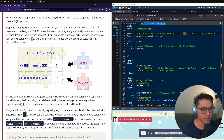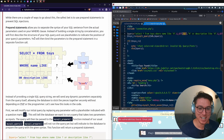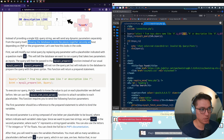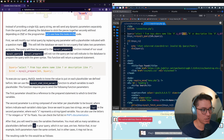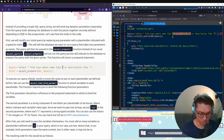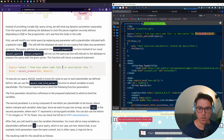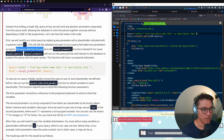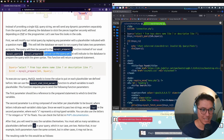The safest solution is to use prepared statements to prevent SQL injection. Prepared statements allow you to separate the SQL syntax from the actual parameters used in your WHERE clause. Instead of building a single string by concatenation, you first describe the structure of your SQL query, use placeholders — indicated by question marks — for the parameters, then bind the parameters to the prepared statement in a separate function call. This sends dynamic parameters separately from the query itself, letting the database assemble them securely.